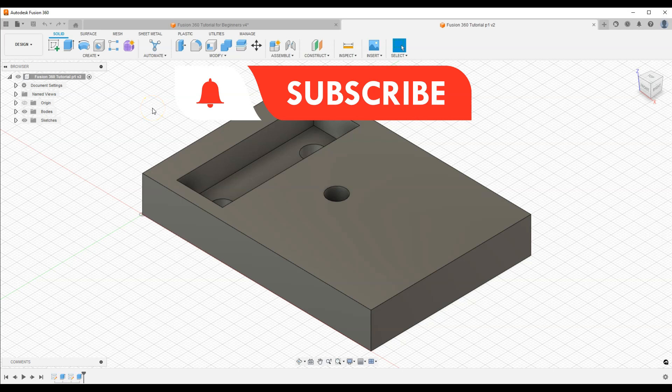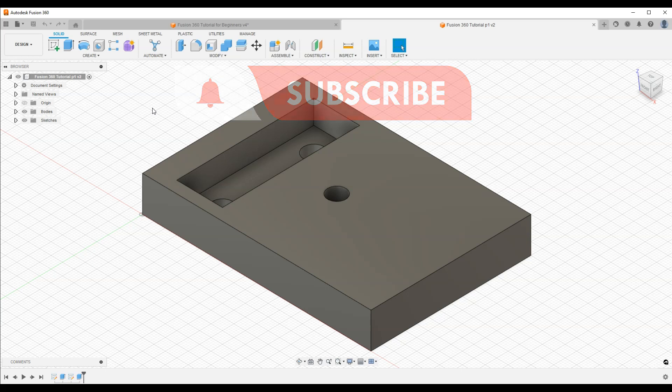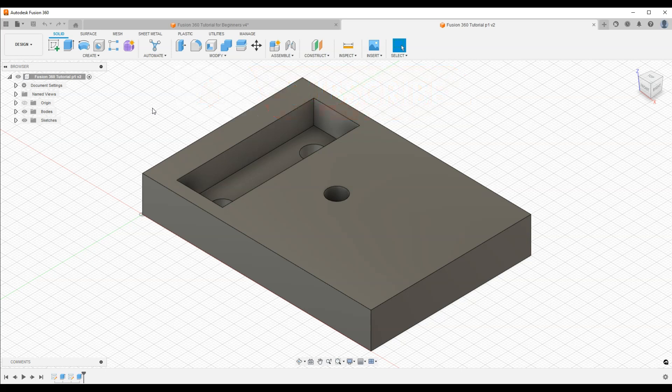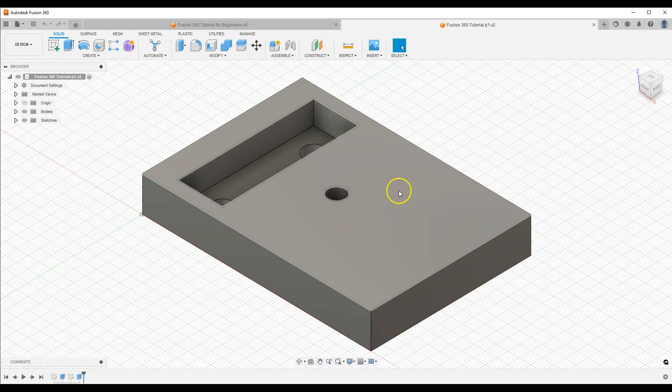In this video you will learn how to create a reference plane — an additional plane on which we will be able to create a sketch. By default we can create sketches on the basic planes of the coordinate system and on the faces of a solid, but in this case I would like to create a sketch on a plane passing through the center of this solid.